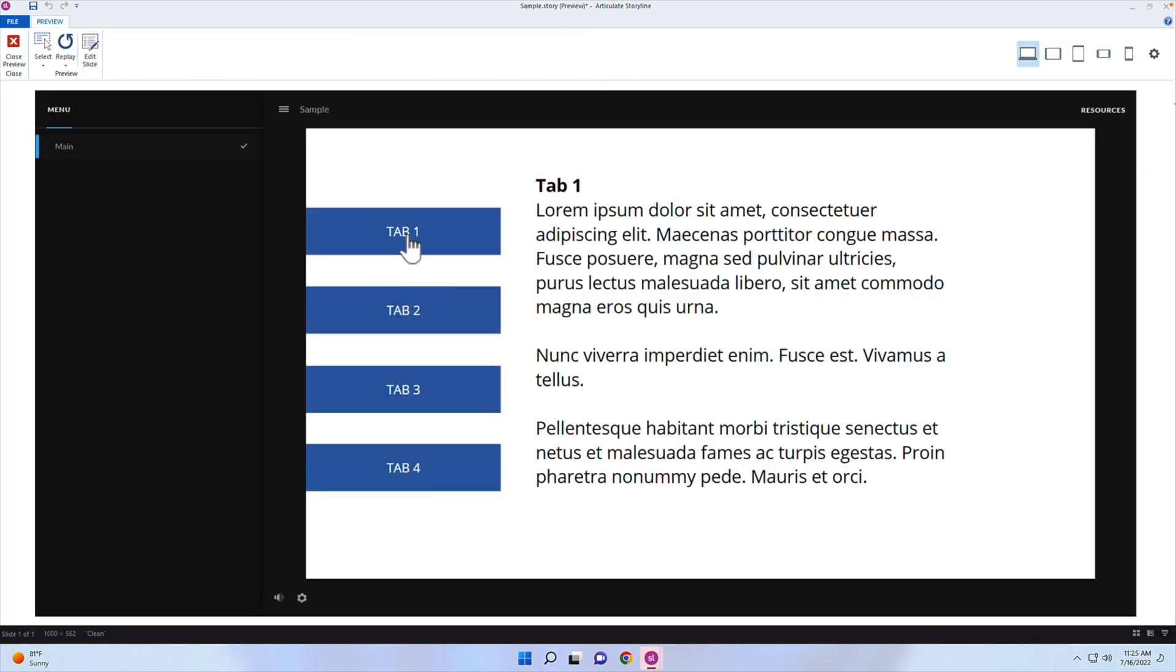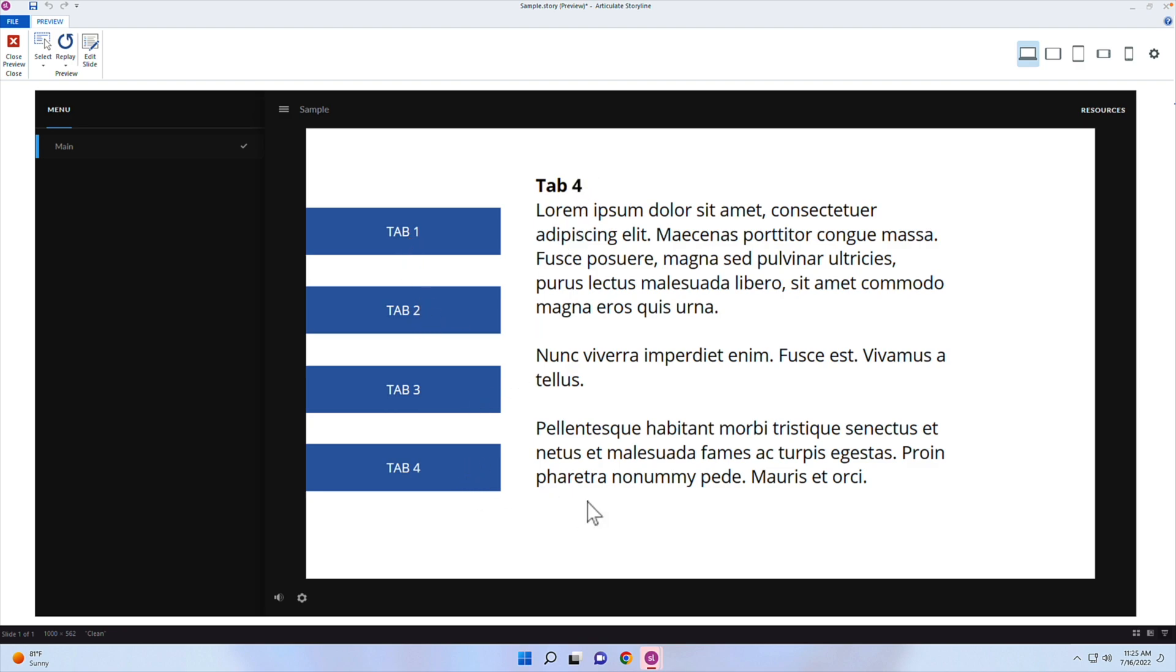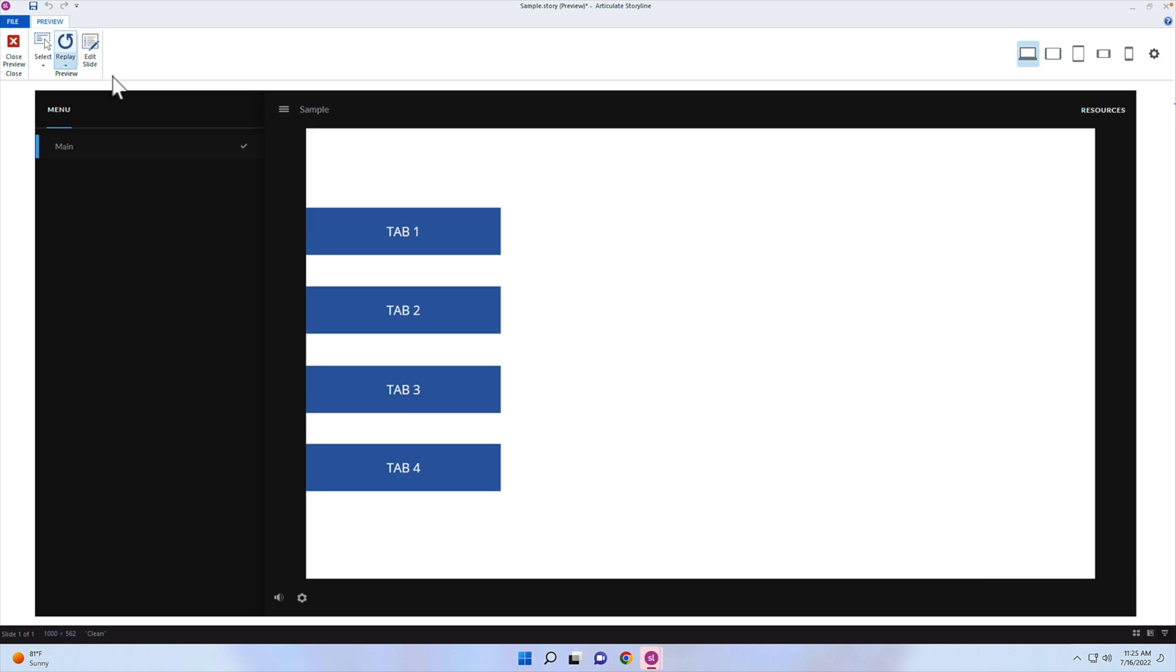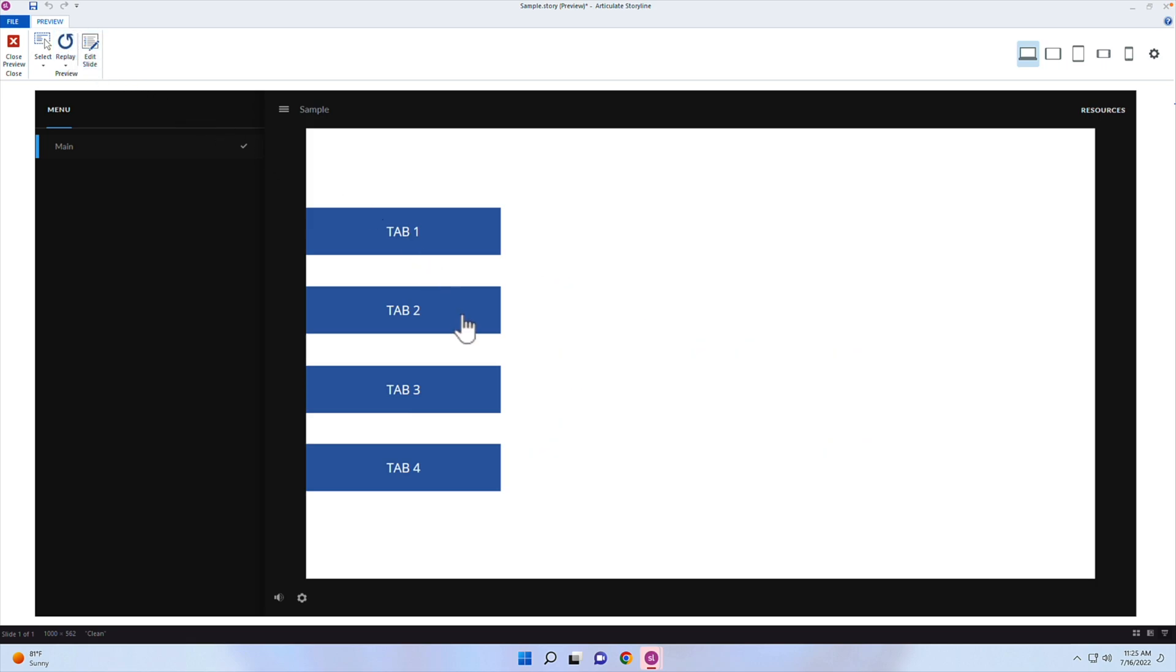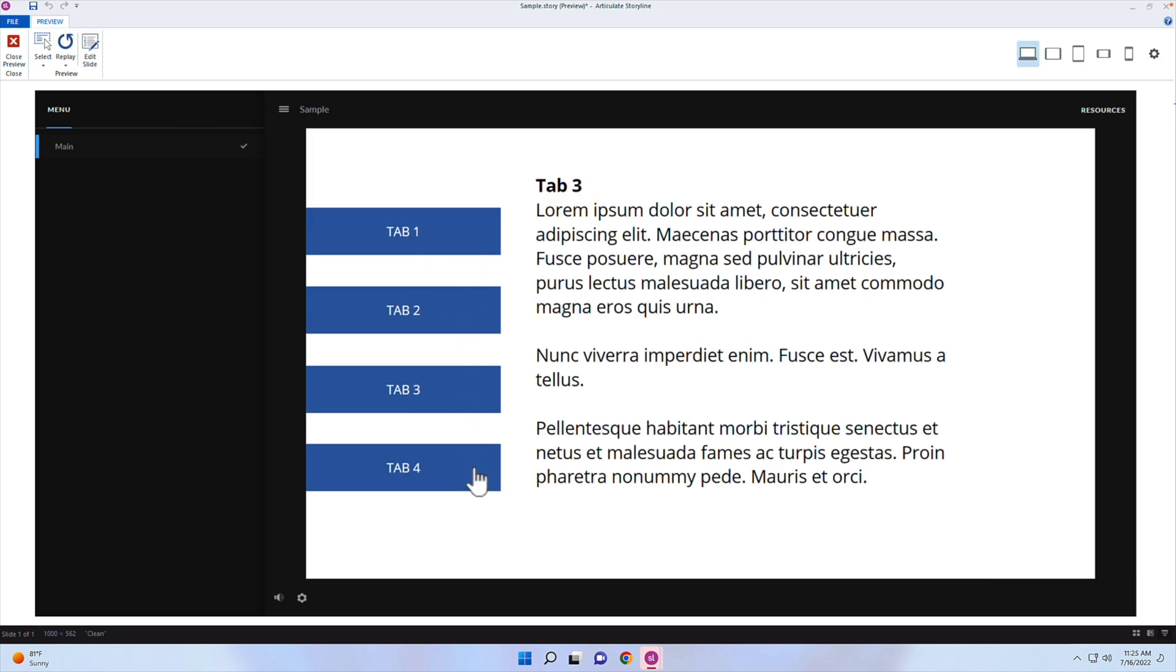All right, so tab one, tab two, there's my text changing, tab three, and tab four. Let's replay here. And let's go in a different order, tab two, tab one, tab three, and tab four. So it doesn't matter what order we go in, it will just keep track of once all of these have been visited, then trigger something else. Show a layer, go to a different page, or submit a quiz question, or something like that.